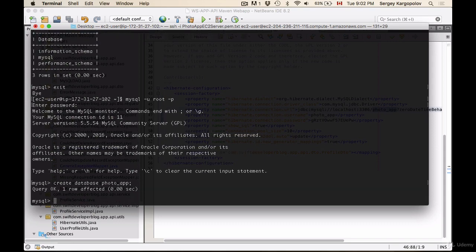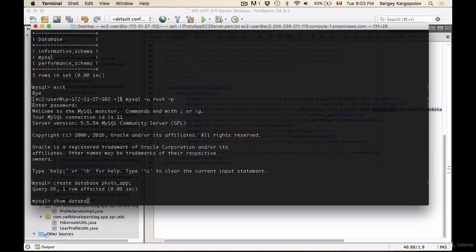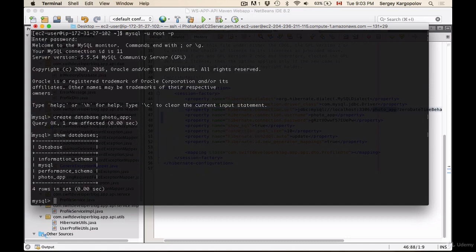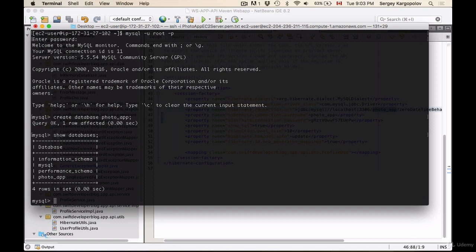Okay, so one database is created. I can list down the databases using show databases command and I have photo app created. I'm not going to create any tables now because Hibernate will do it for us when we run our project and start calling our API web services.